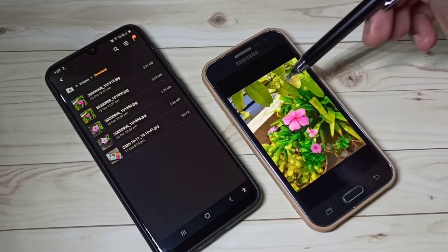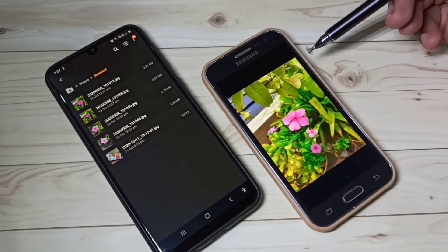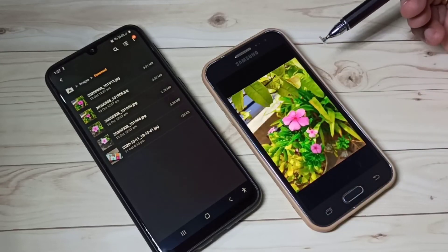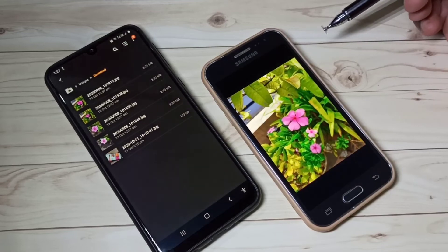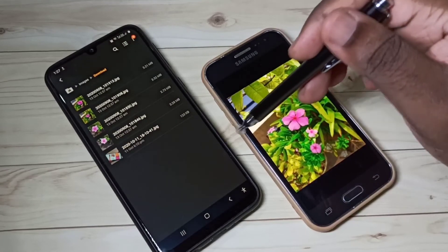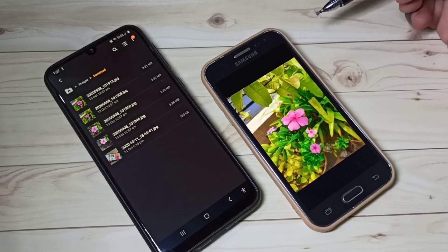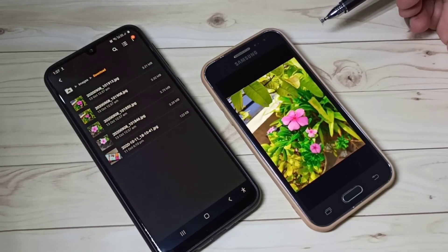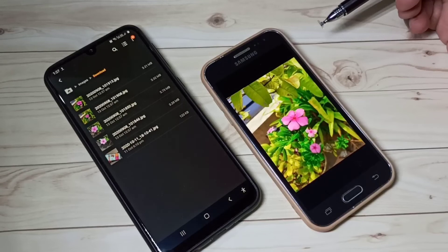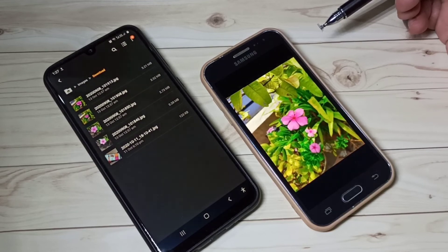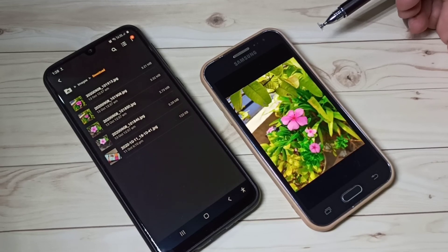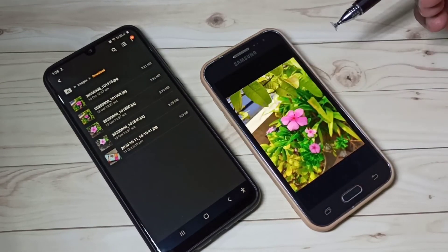Here I am using two Samsung Galaxy mobile phones. If you are using mobile phones from different manufacturers, then this will not work. In that case, you can try the Wi-Fi Shoot app or the Super Beam app. We can use one of these apps to transfer files using Wi-Fi Direct if you are using mobile phones from different manufacturers.